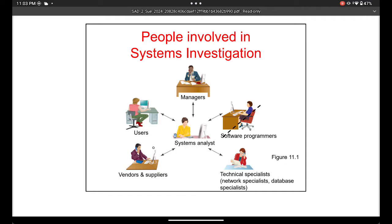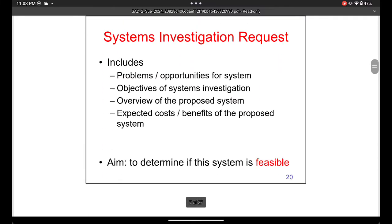All five steps involve everyone in the organization. The system analyst is the main person — like an architect — who communicates with all employees and managers to get a very good understanding of how the system works. When you finish the investigation stage, you produce a report called a system investigation request. This includes the problems, the system objectives, the proposed system, and expected costs.